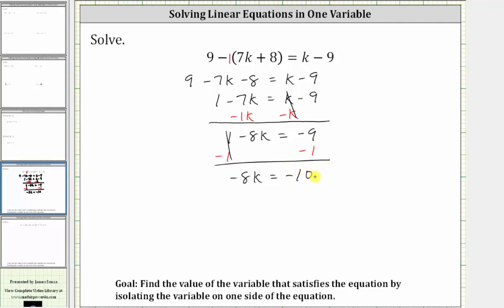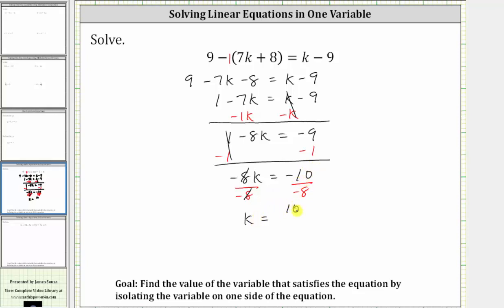The last step is to multiply or divide in order to solve for k. Since negative eight k means negative eight times k, to undo the multiplication and solve for k, we divide both sides by negative eight. Simplifying, negative eight divided by negative eight simplifies to one, and one times k is k. We have k equals negative ten divided by negative eight. A negative divided by a negative is a positive, and therefore k is positive ten eighths.